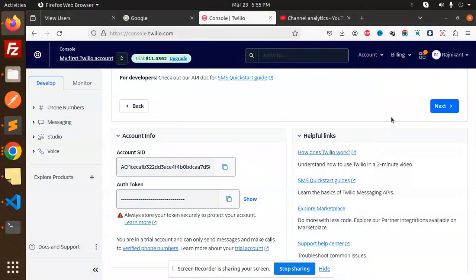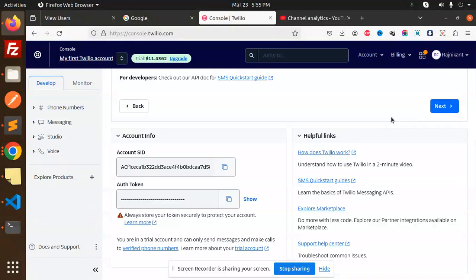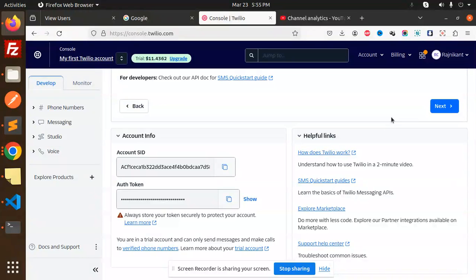Hello friends, welcome back to a new Python Flask tutorial. Today we're going to learn about OTP verification with Twilio, Python, and Flask. I'm going to use Twilio to send the OTP to a mobile number, then verify that OTP. If you haven't subscribed to my channel yet, please do subscribe, and if you like the video, please like, share, and comment. Let's get started.